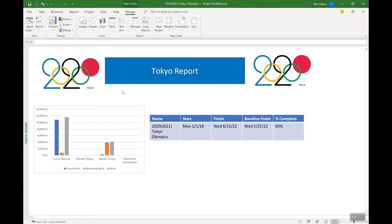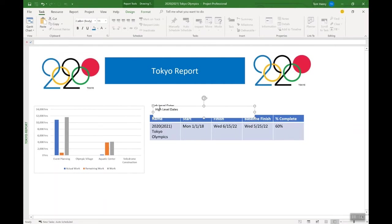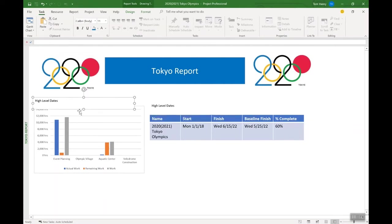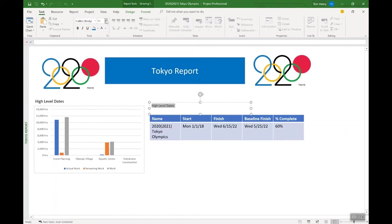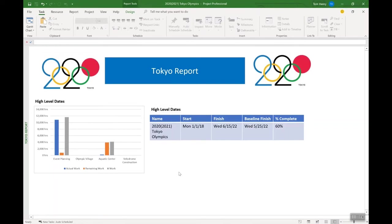Next thing I'm going to do is give each chart or table a title. I'm going to put it in a text box - I click on the text box here, draw a nice text box, and I'm going to call this one 'High-Level Dates.' I can copy and paste that and pull it over for the other one. I probably want to make the text size a little bit bigger so it really stands out. You can change the colors and make it bold - there we go, we've got bold text there.